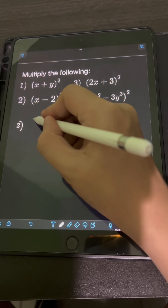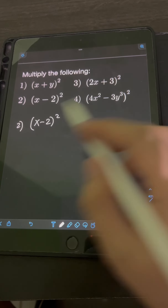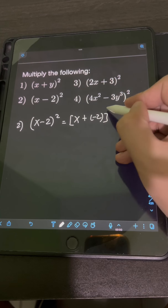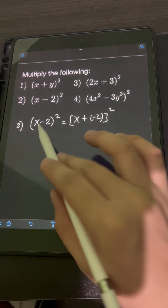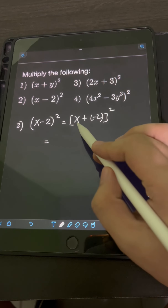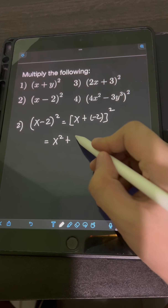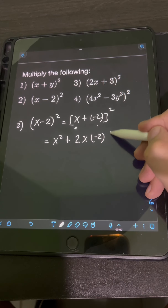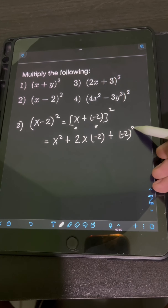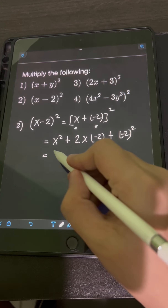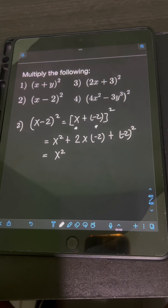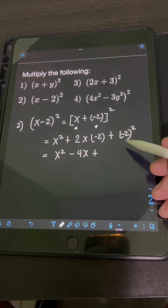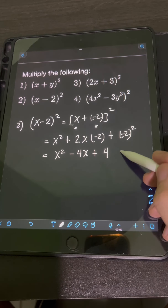For number two, we have x minus two, quantity squared. We can rewrite this as x plus negative two, quantity squared, because positive of negative two is just the same as negative two. Applying the shortcut: x squared, plus two times the product of the first term x and the second term negative two, then plus negative two quantity squared. Simplifying: x squared plus negative four x, plus positive four. So this is the final answer.